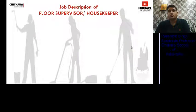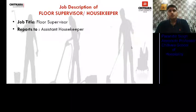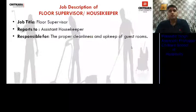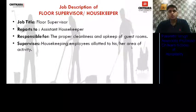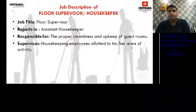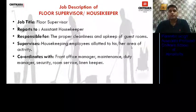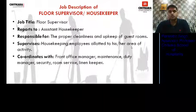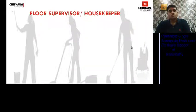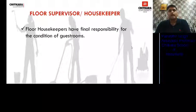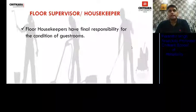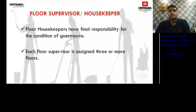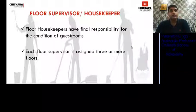Next is the job description of the Floor Supervisor or Floor Housekeeper. He reports to the Assistant Housekeeper. He is responsible for the cleanliness and upkeep of guest rooms and guest floors. He supervises housekeeping employees allotted to him and coordinates with all other departments for cleaning and smooth functioning of floors. The Floor Supervisor has final responsibility for the condition of guest rooms before selling them to guests. Each floor supervisor is assigned three or more floors, depending on hotel policy.